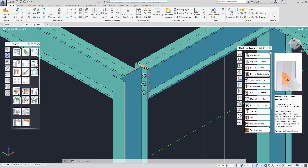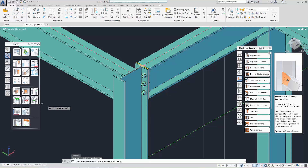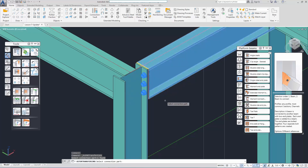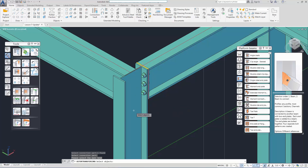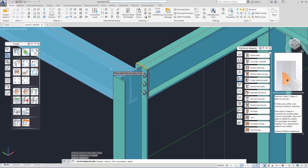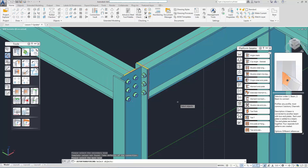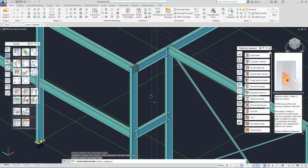We use 'Create by Template' to copy the joints. We select the joints to be copied, then follow up with selecting the column and also the beam. Unlike the joint group that we used previously, this makes all the joints copied independent of each other.